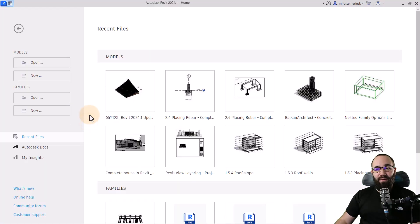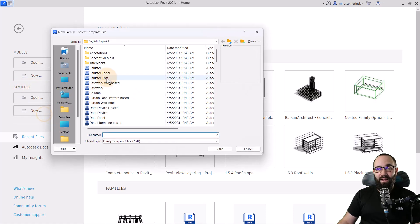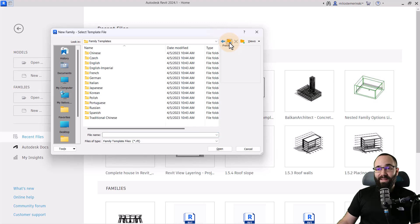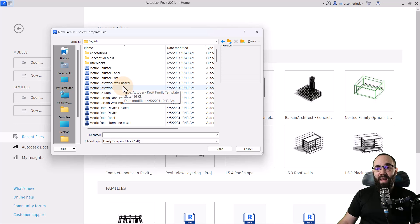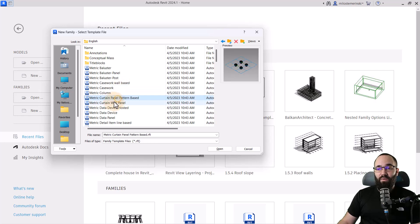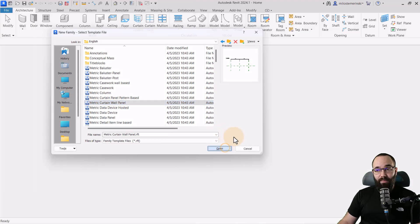Here we are in Revit. To create this kinetic facade, we need to create our parametric panel. For that, let's go to Families and then click on New. I'm going to go one step back so I can select the metric family template library, and then here you want to search for a metric curtain panel — just the regular one — and then hit Open.